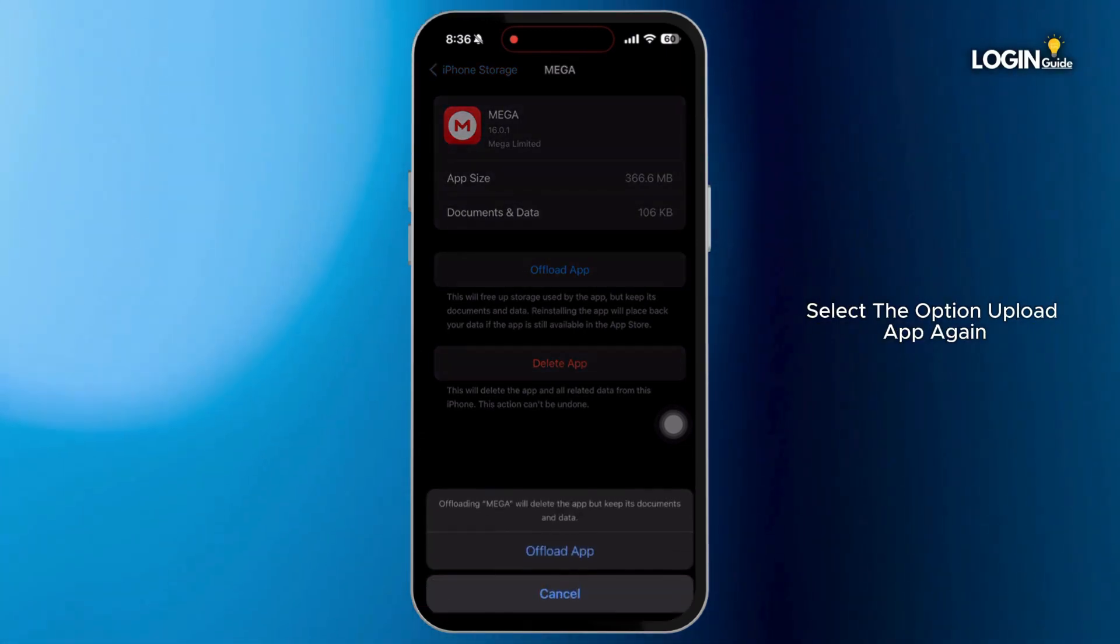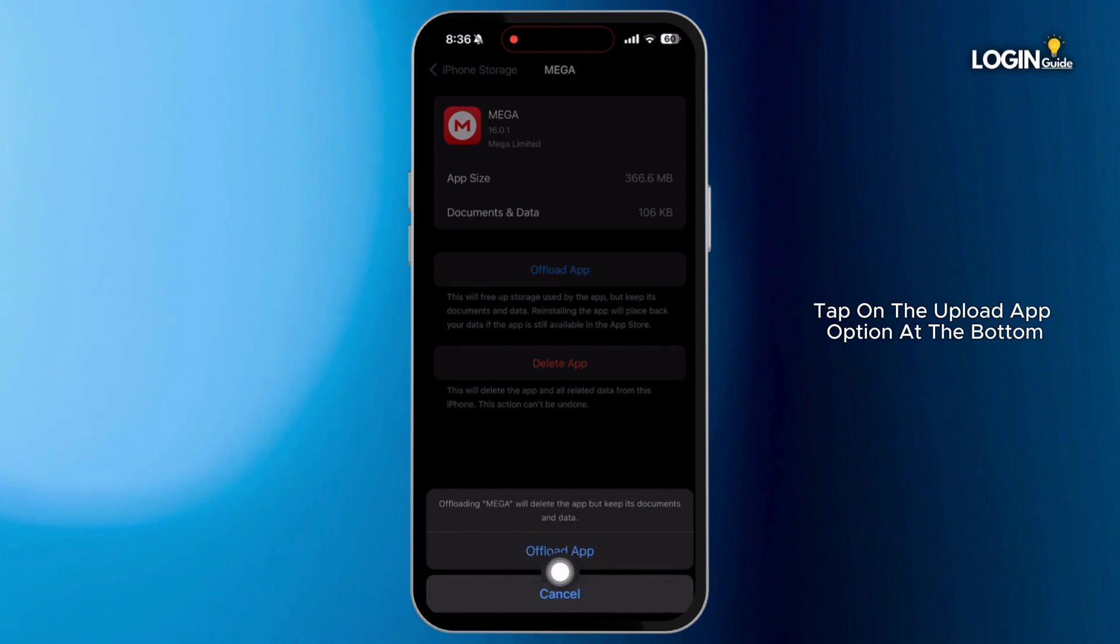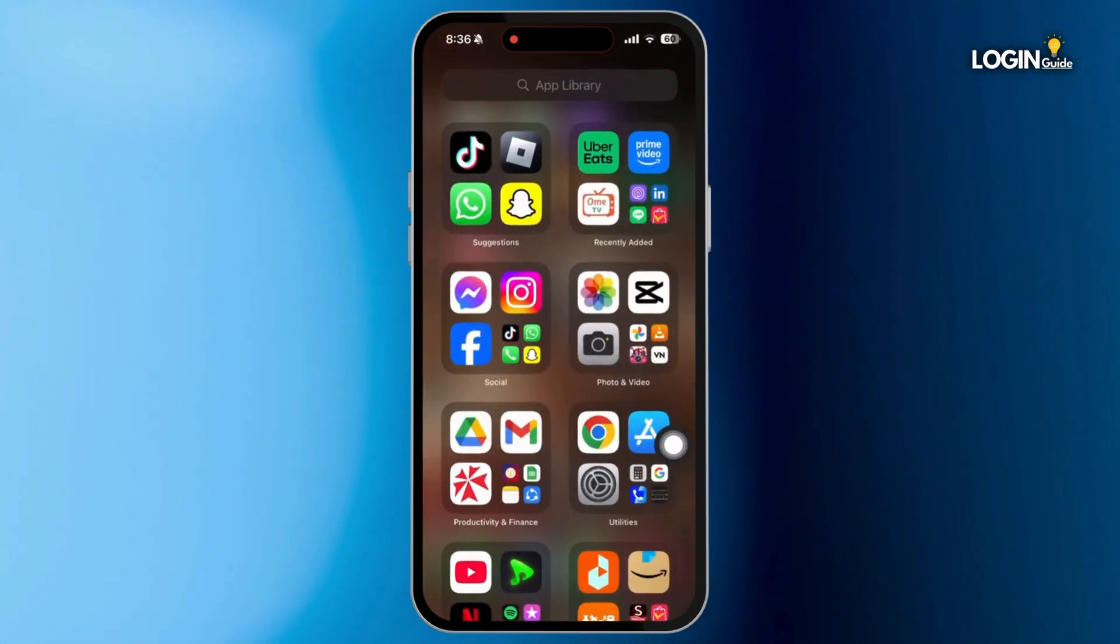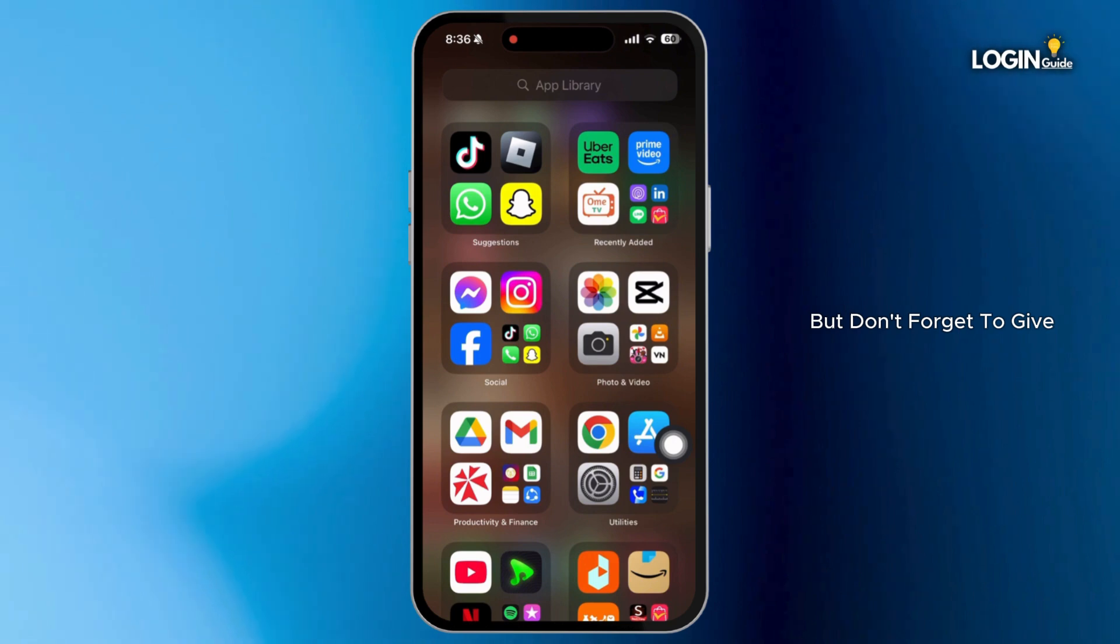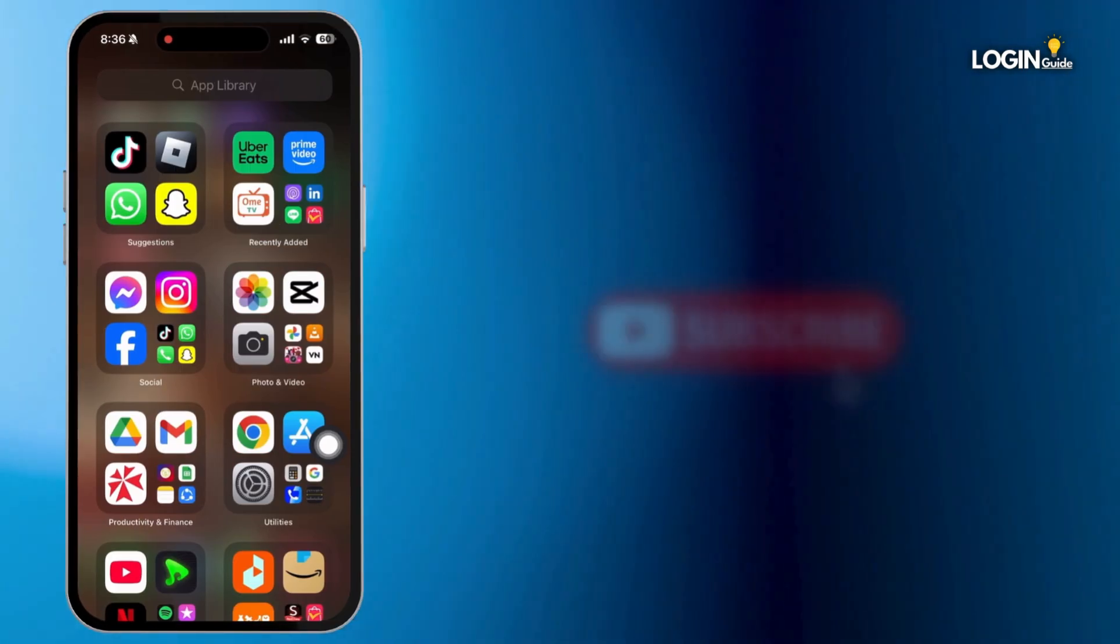Again tap on the Offload App option at the bottom. After doing this, your problem should be fixed. But don't forget to give your device a quick restart.